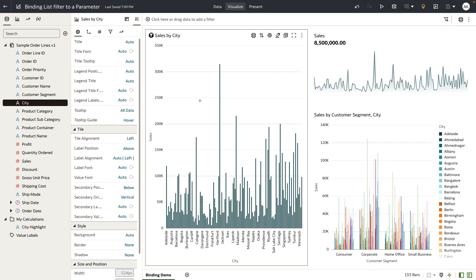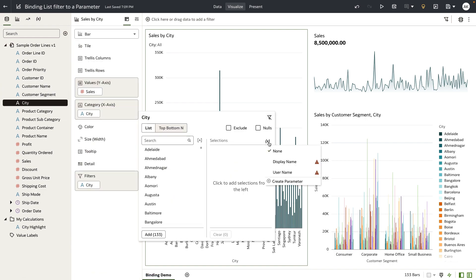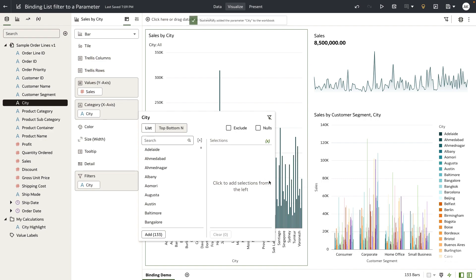Now let's start by adding a city filter to this bar chart. I'm going to drop city into the filter grammar, go to the binding surface, and click on create parameter. This is a quick link that we have exposed on the binding surface.